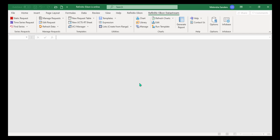From this tab, you can run Time Series Requests, Use Templates, Build Charts, and so on.